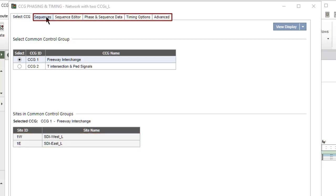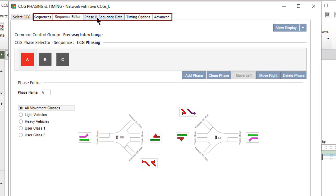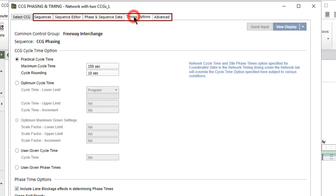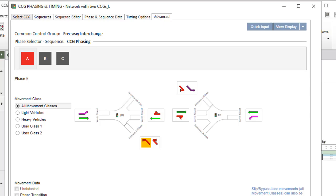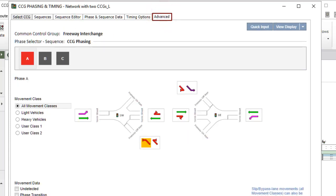Other tabs in the Phasing and Timing dialog are used to specify phasing and timing data for the selected CCG. This is similar to the Phasing and Timing data method used for individual sites. In the Sequence Editor and Advanced tabs of this dialog, all sites and movements in the CCG are displayed together for easy data entry.